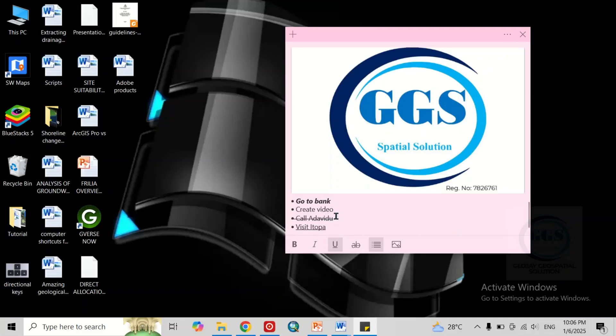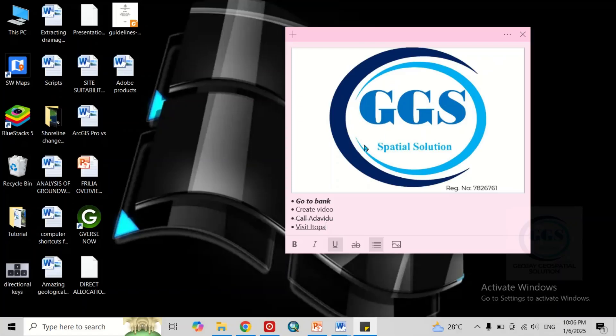this is how to add sticky notes on desktop in Windows 10 and 11, and it makes it easier for you to organize your to-do list. I hope you like this video. Please give us a like and subscribe to this channel. Thank you for watching.